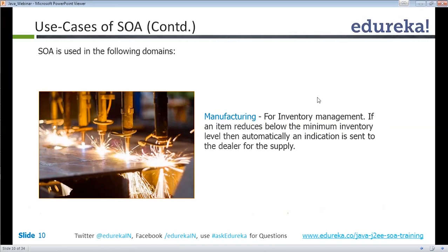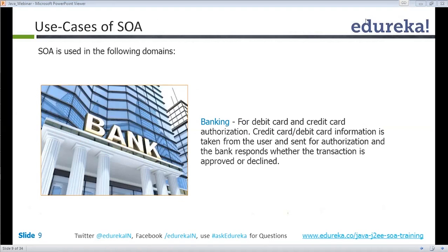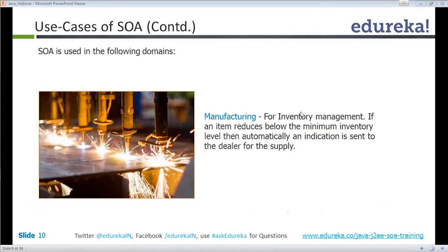SOA is also used in manufacturing. In any manufacturing unit, they maintain an inventory with a minimum and maximum level for each component. If the stock drops below the minimum level, it has to be communicated to the vendor so the stock gets refilled. By using SOA, you can reduce human intervention — the moment the stock reduces, it automatically informs the vendor, the vendor acknowledges, and refills the stock. No human intervention is required.